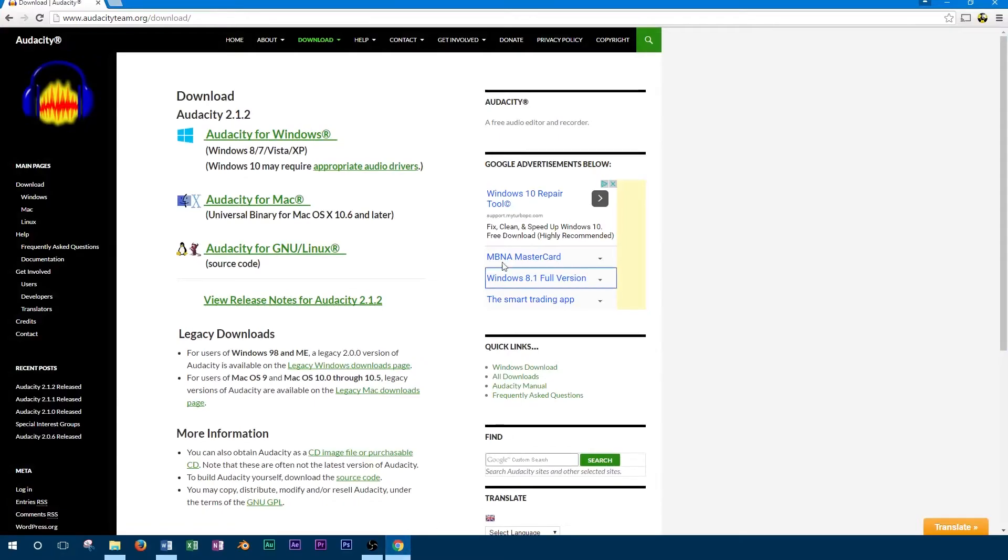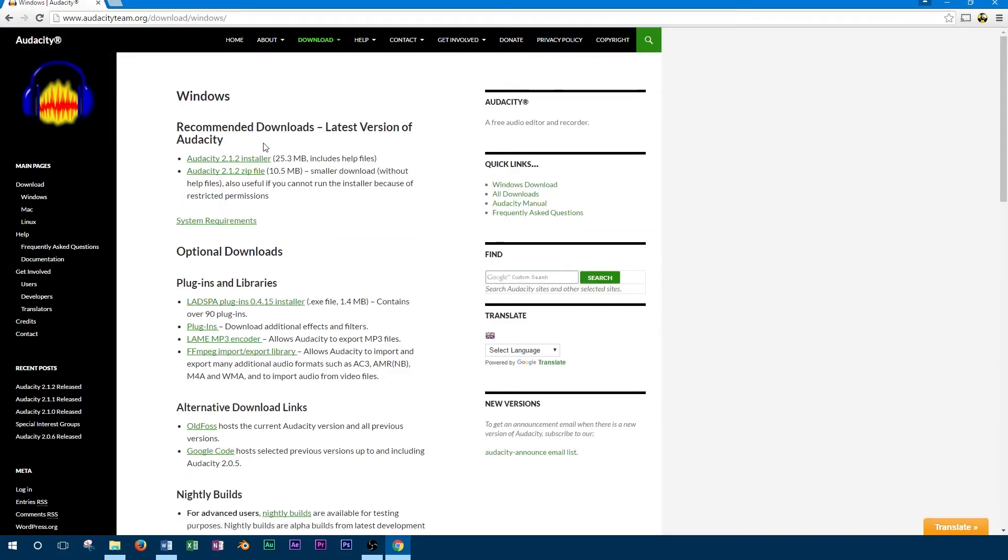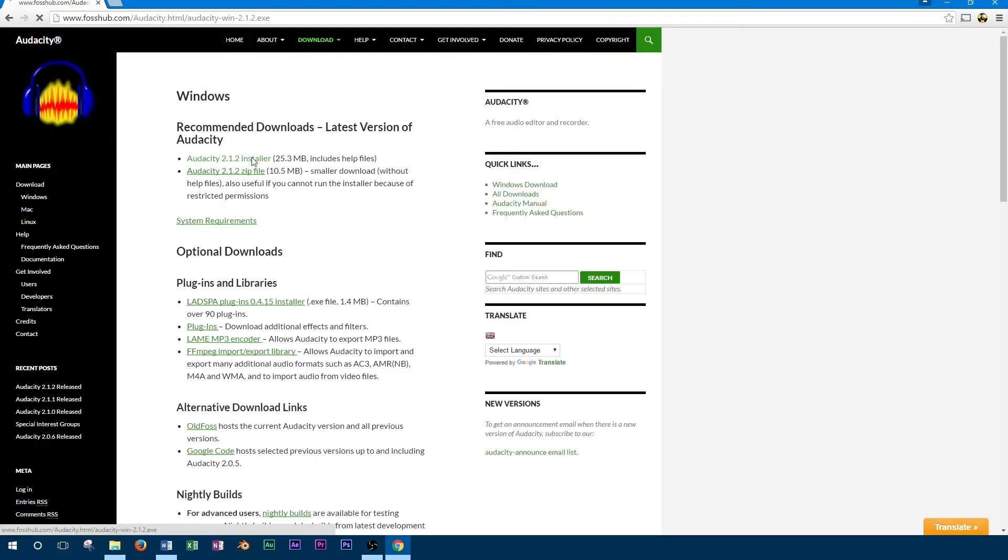To install Audacity, you'll want to start by opening a web browser and going to their website. Here you can get the download for the installer. I've gone ahead and posted the link in the video description.